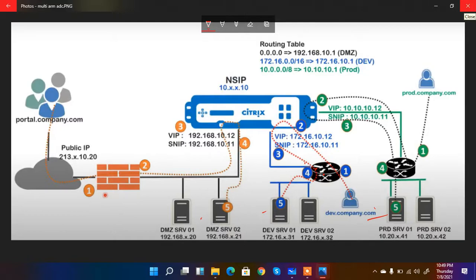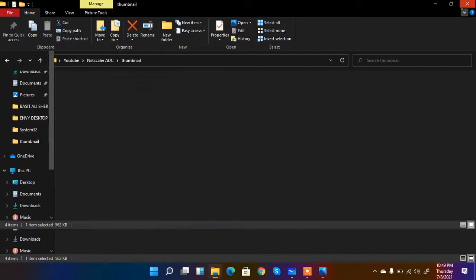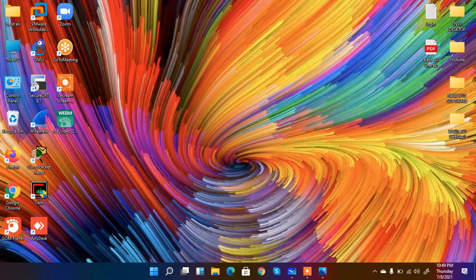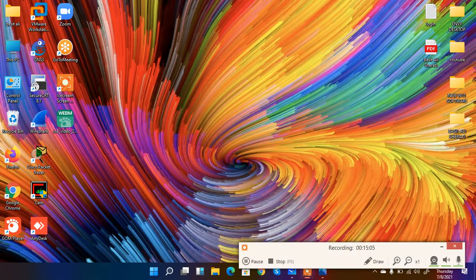To summarize: we have three deployment modes. One-arm mode uses a single subnet interface for both the virtual IP and SNIP. Two-arm mode uses different networks and different interfaces for the subnet IP and the virtual IP. Multi-arm mode extends this by connecting multiple different server segments on separate interfaces. I hope you understand these modes — if you liked the video, please subscribe, like, and share. Thank you.